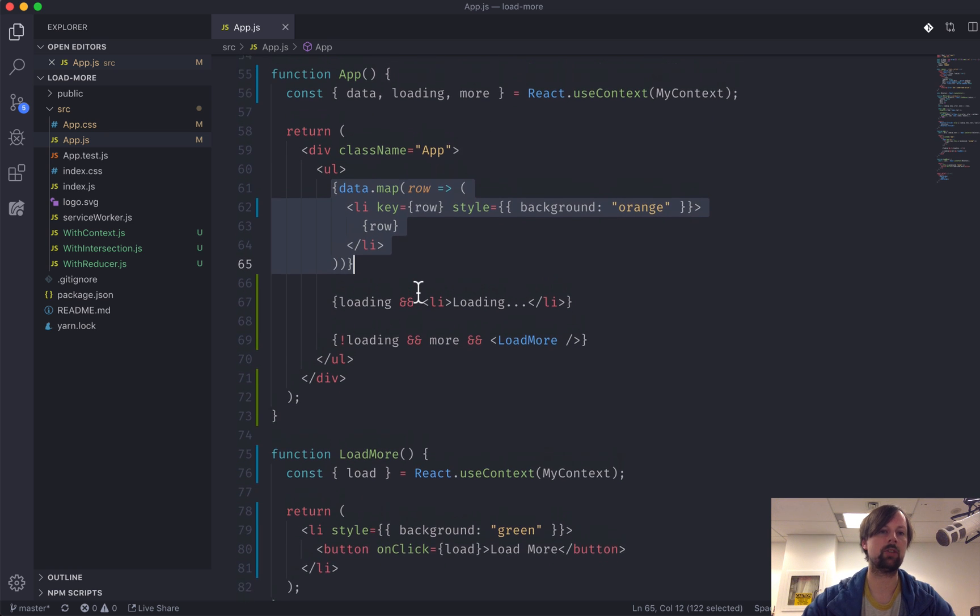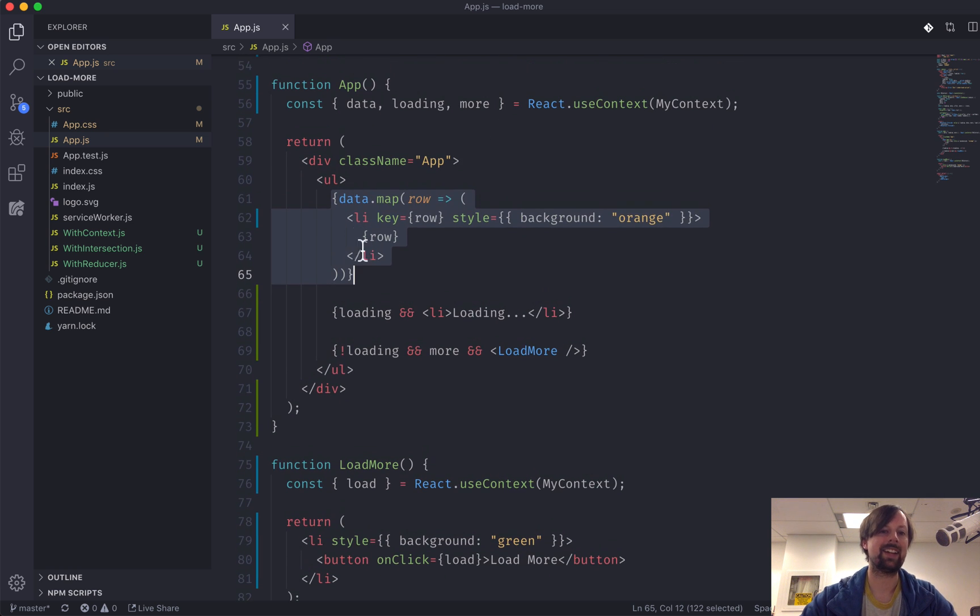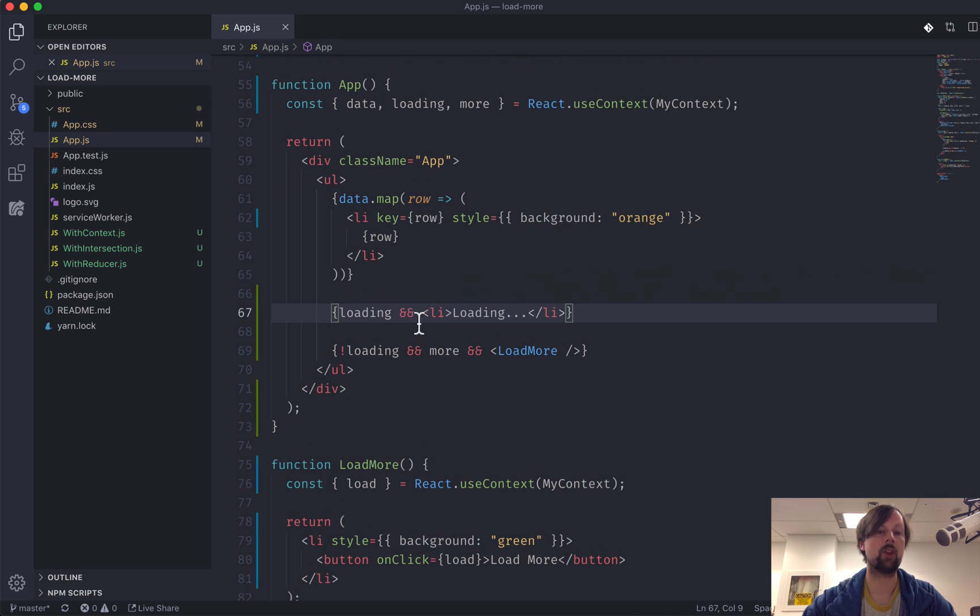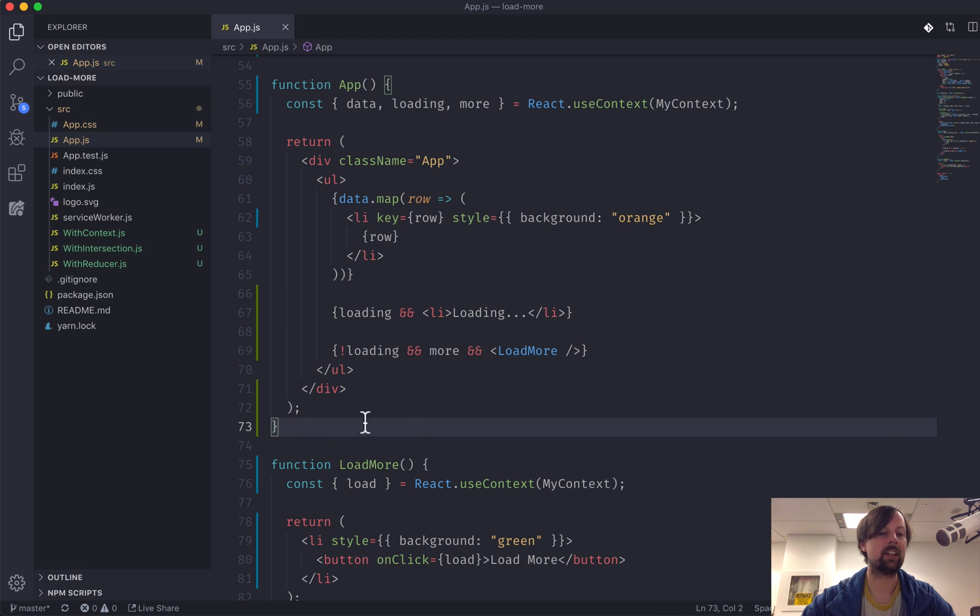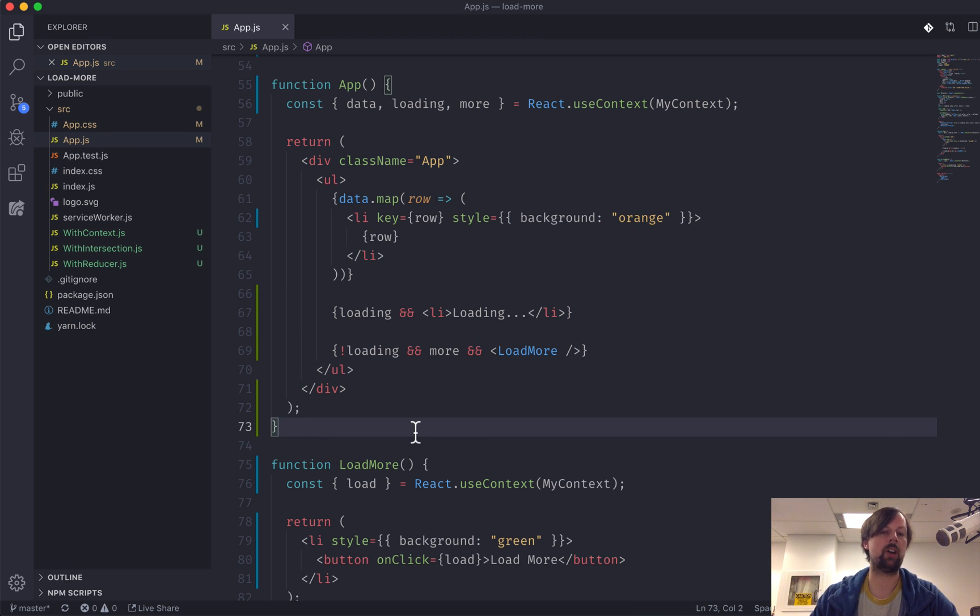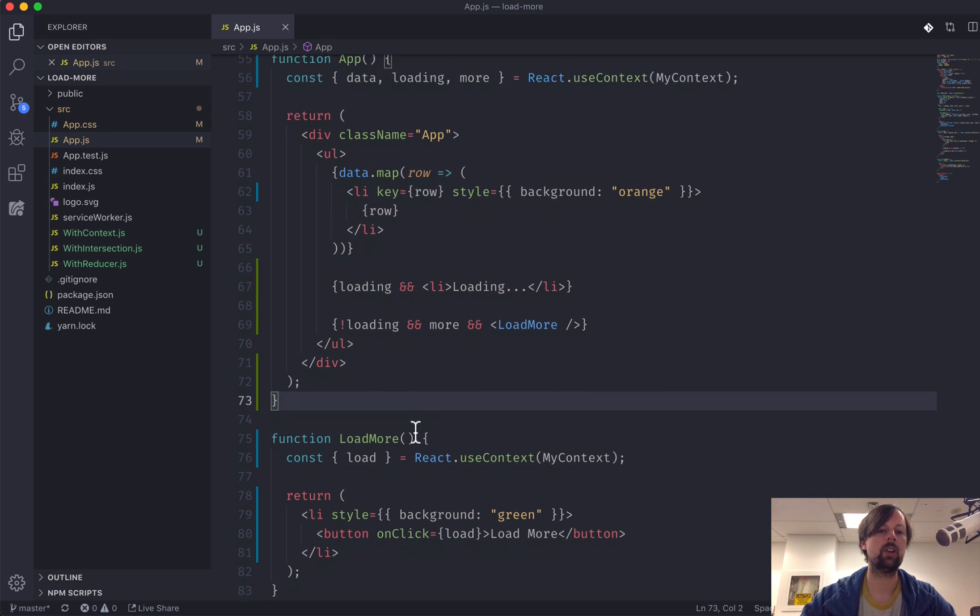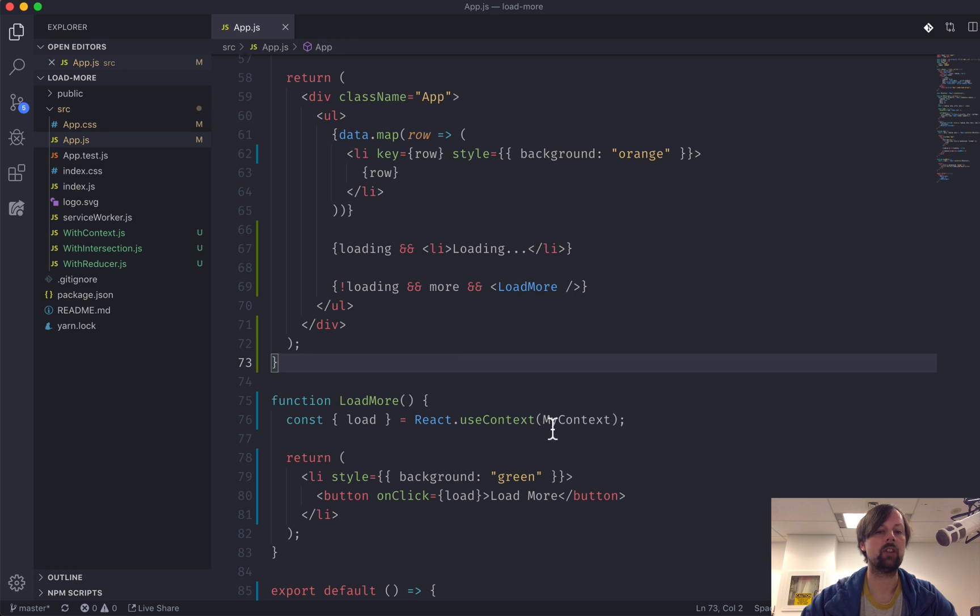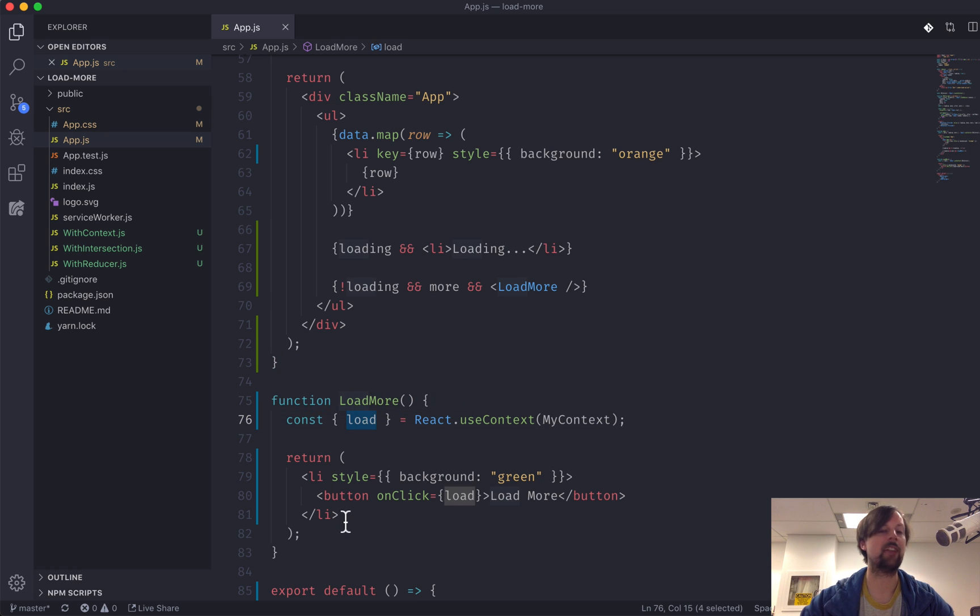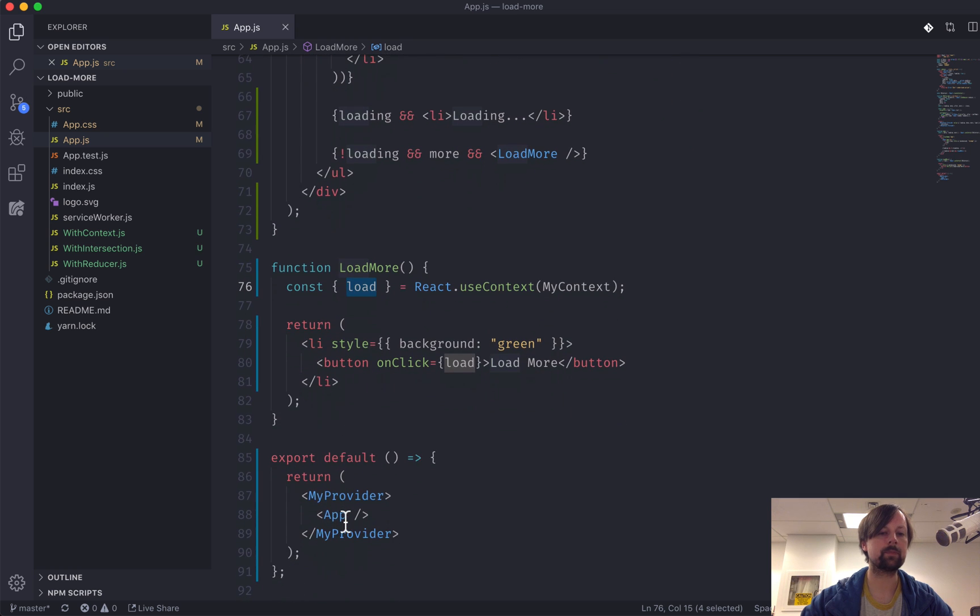And instead of having to pass all of these props down what could be potentially multiple levels, you can use the useContext hook to access the context value at any level that's a child of the provider that we set up.